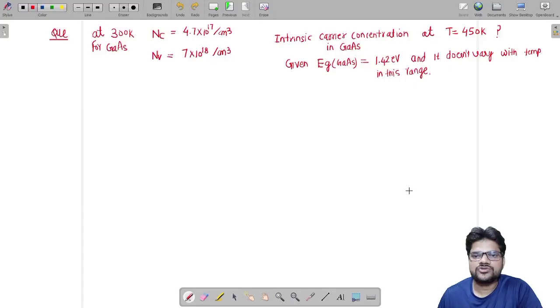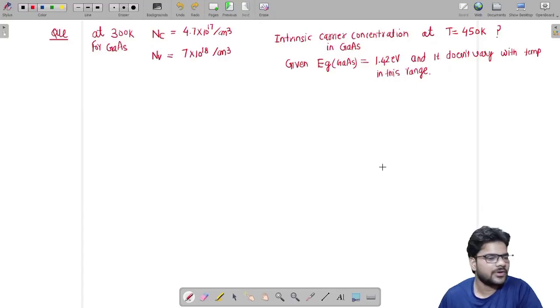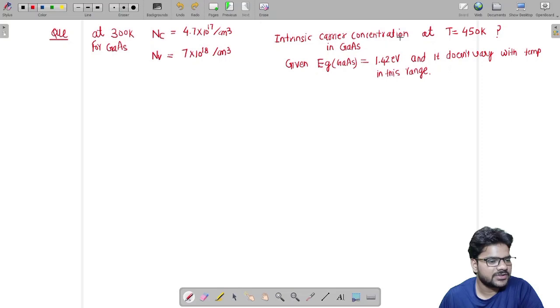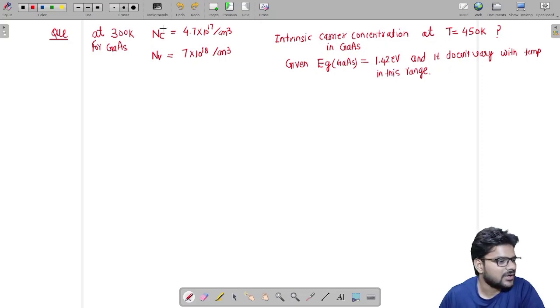Hello, this is O.S. Singh from IC Bangalore. I am back with another problem. The problem says we have to find out intrinsic carrier concentration in Gallium Arsenide at 452 Kelvin.